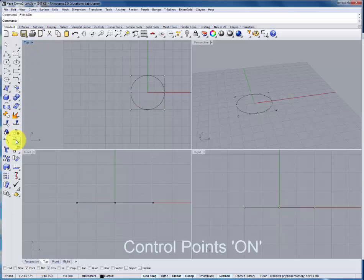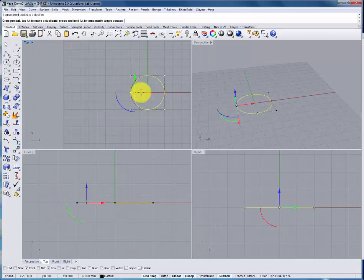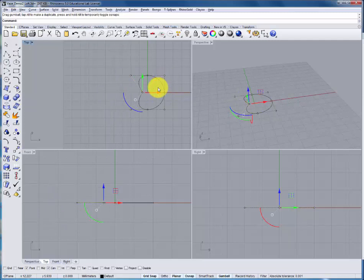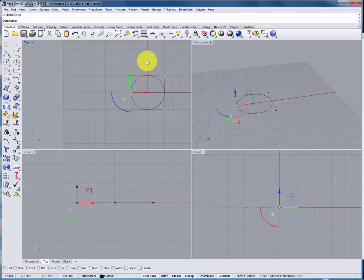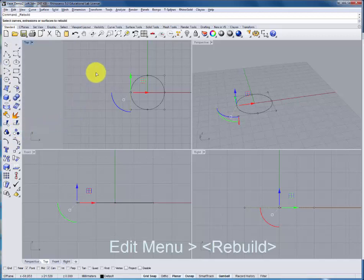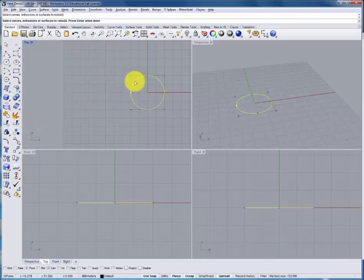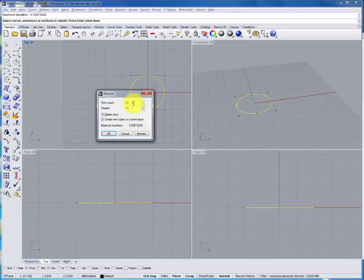Looking at the point count and how the shape is affected, we're going to change the makeup under the edit menu using the rebuild command. I'll select the curve, press enter, and change the point count to 24 with a degree of 2.